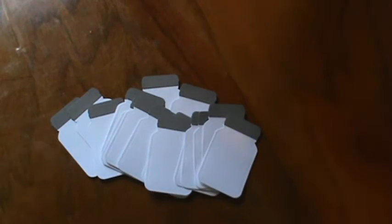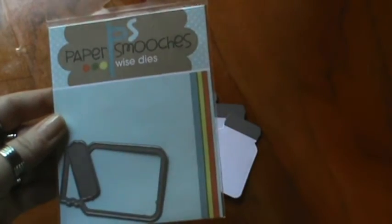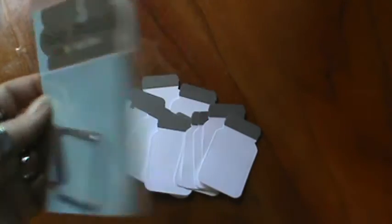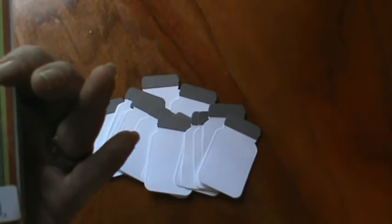So I used the Paper Smooches Wise Dyes. This one is Crystal Clear One, I guess.